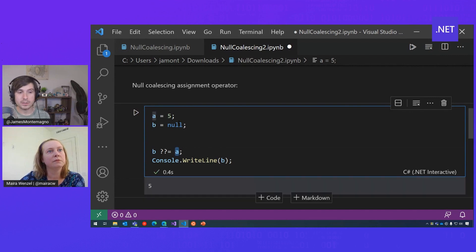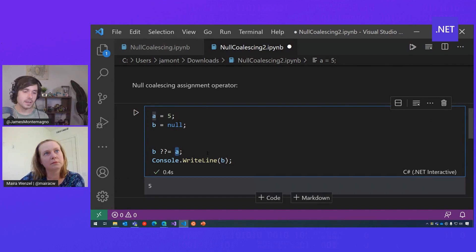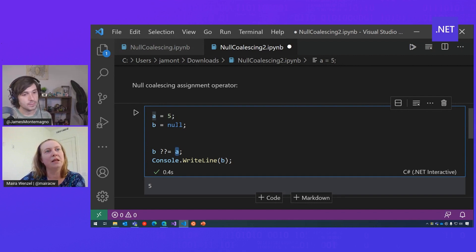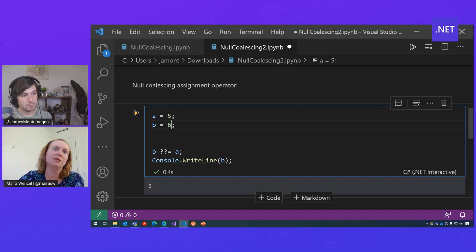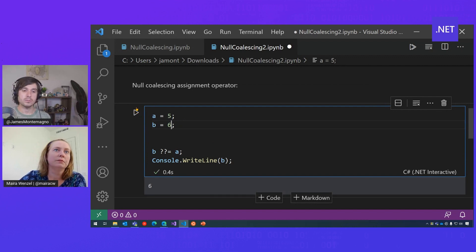Gotcha. So here B is null, so 5 is returned because A is assigned. And then if you change the value of B to something else, it should maintain its value. Well, that's awesome.